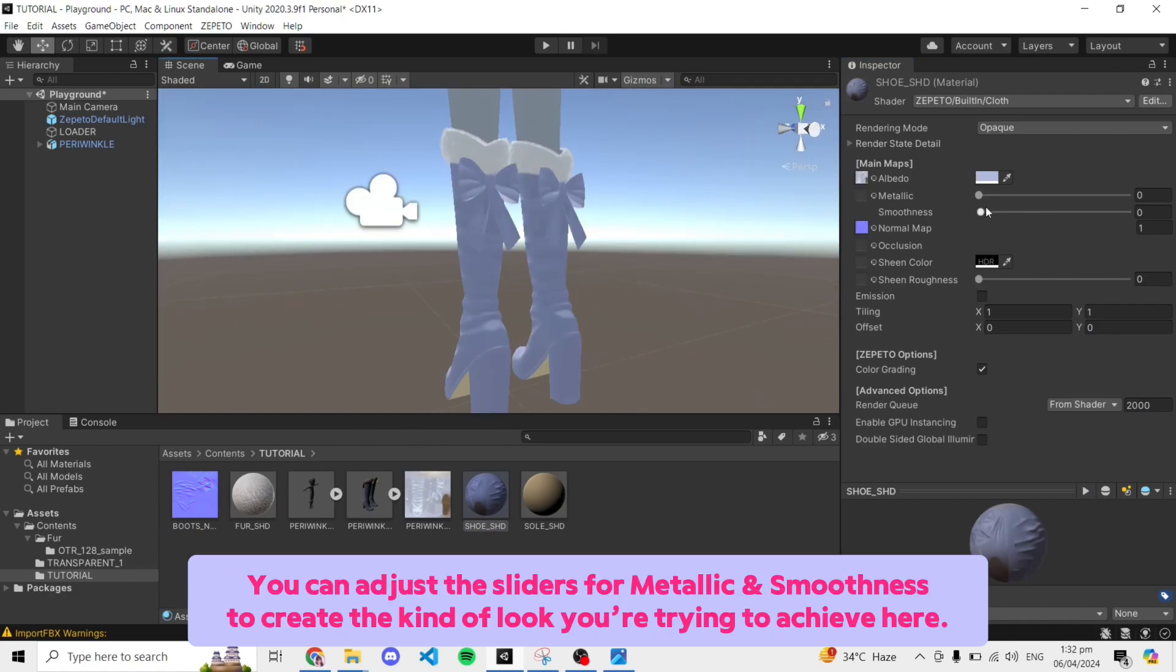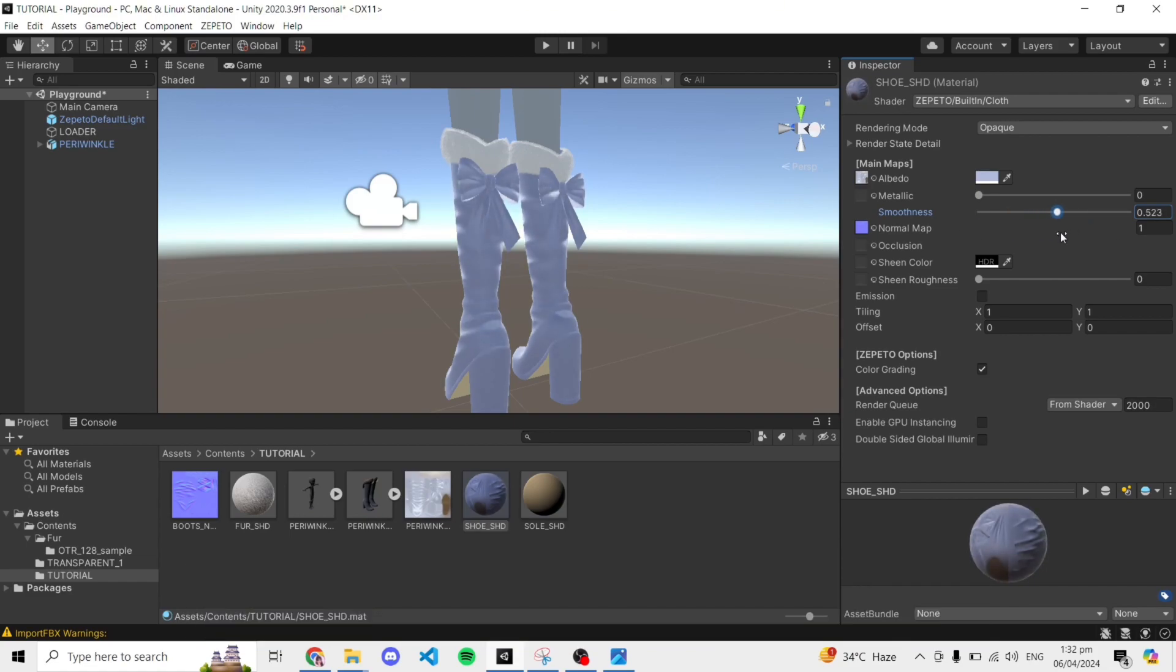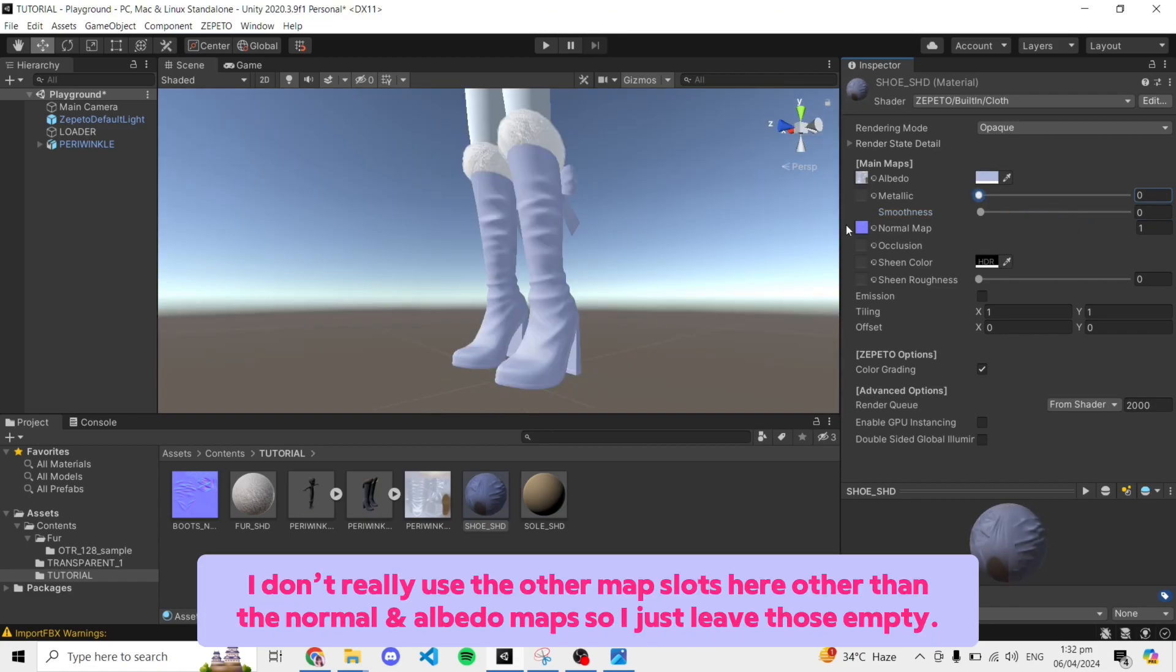You can adjust the sliders for metallic and smoothness to create the kind of look you're trying to achieve here. I don't really use the other map slots here other than the normal and albedo maps so I just leave those empty.